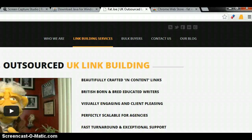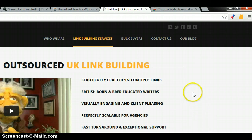Hi there, this is a video demonstrating our brand new Chrome extension called Fat Rank. We've just had it built and it's brand new.